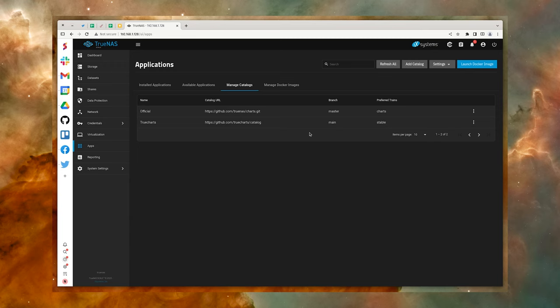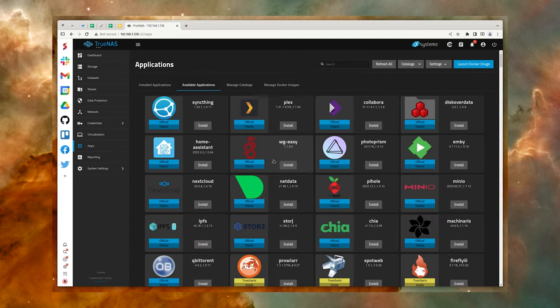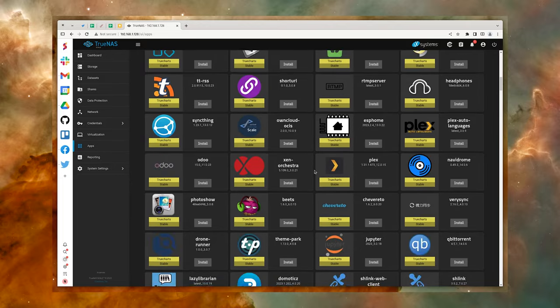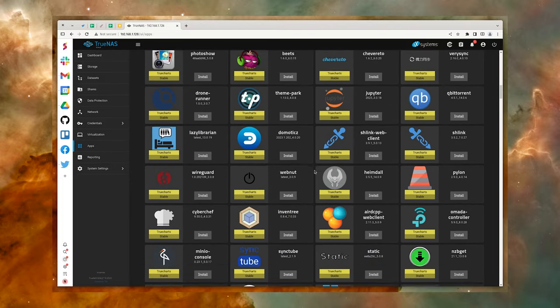Once it does, click back on the Apps tab and click Available Applications. Let's install the FocalBoard project management tool.